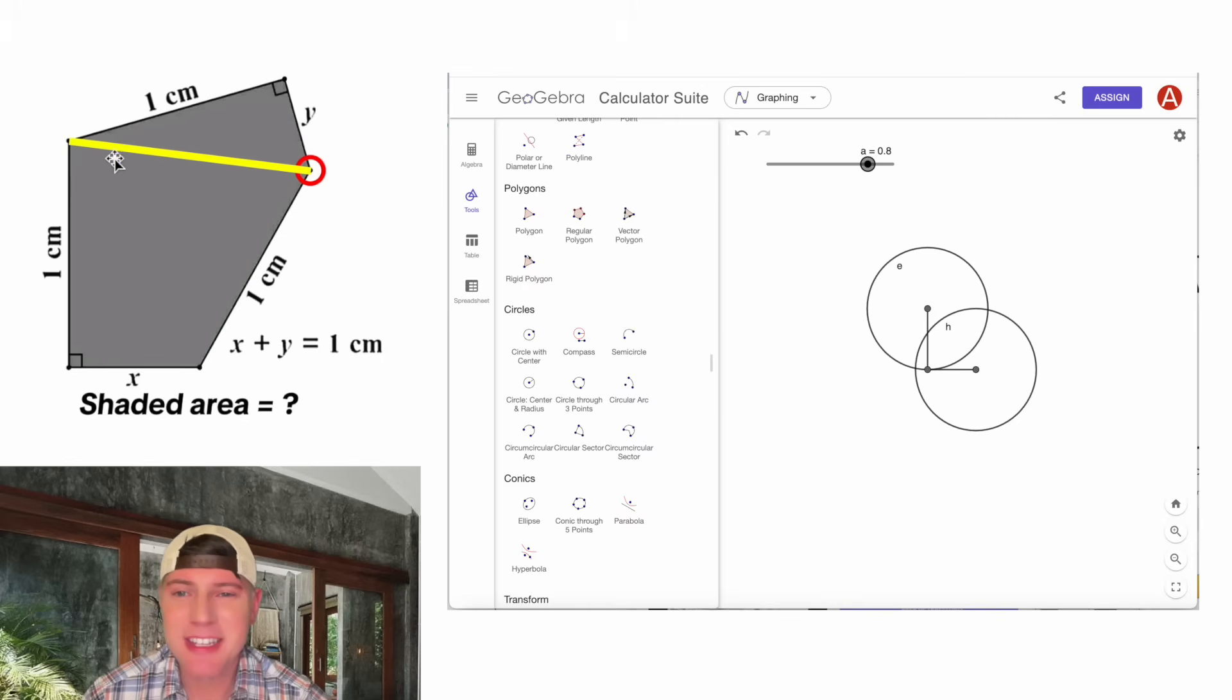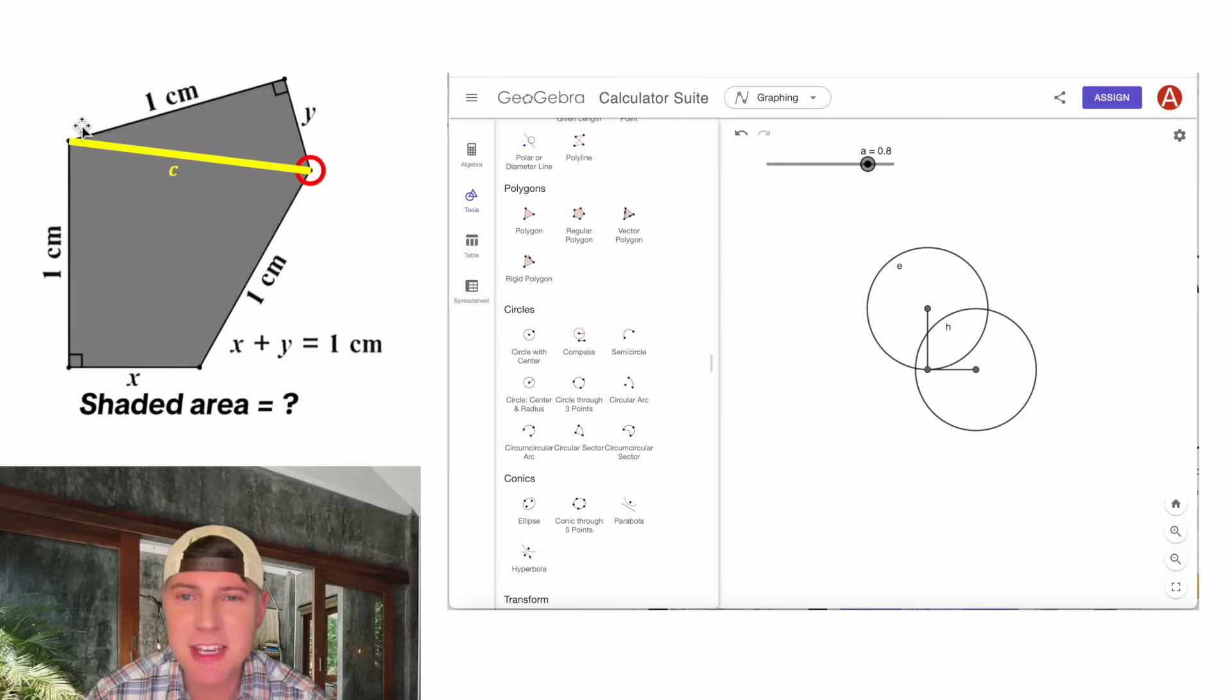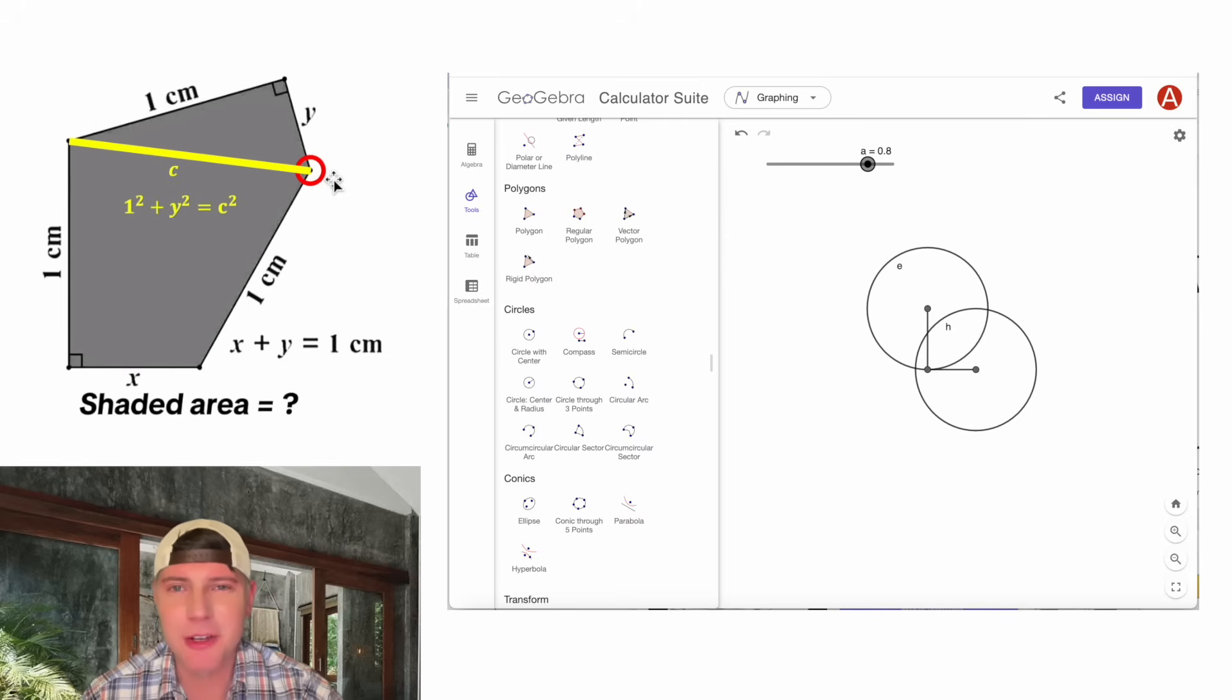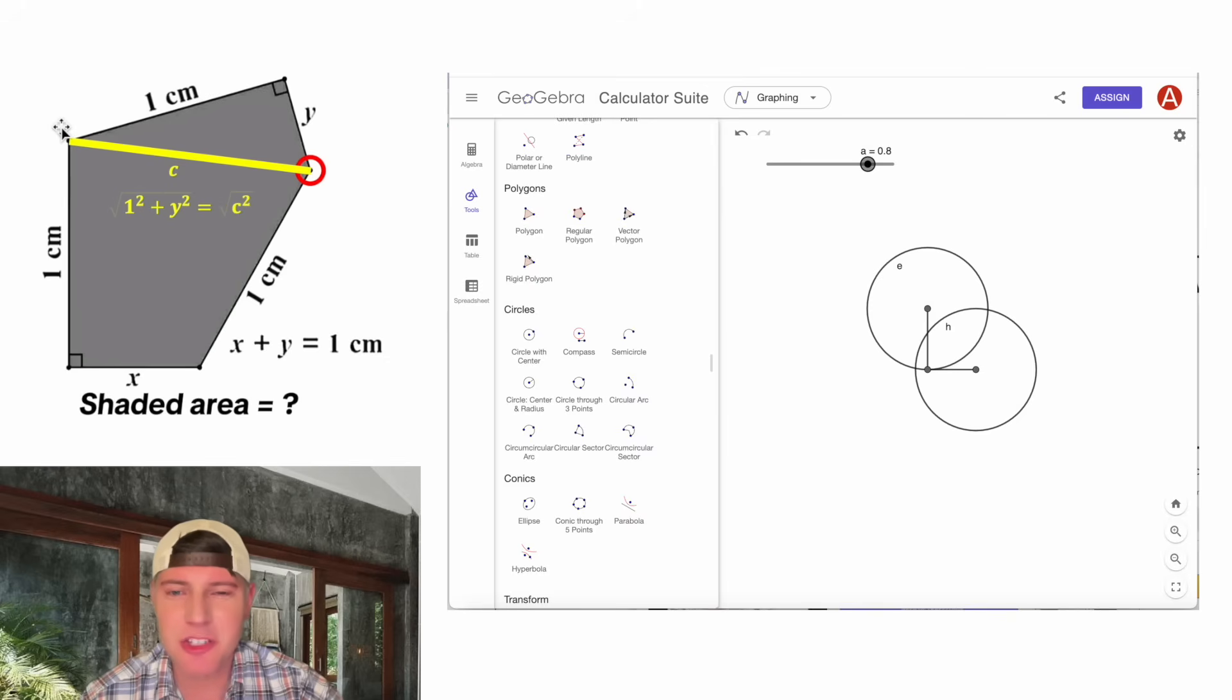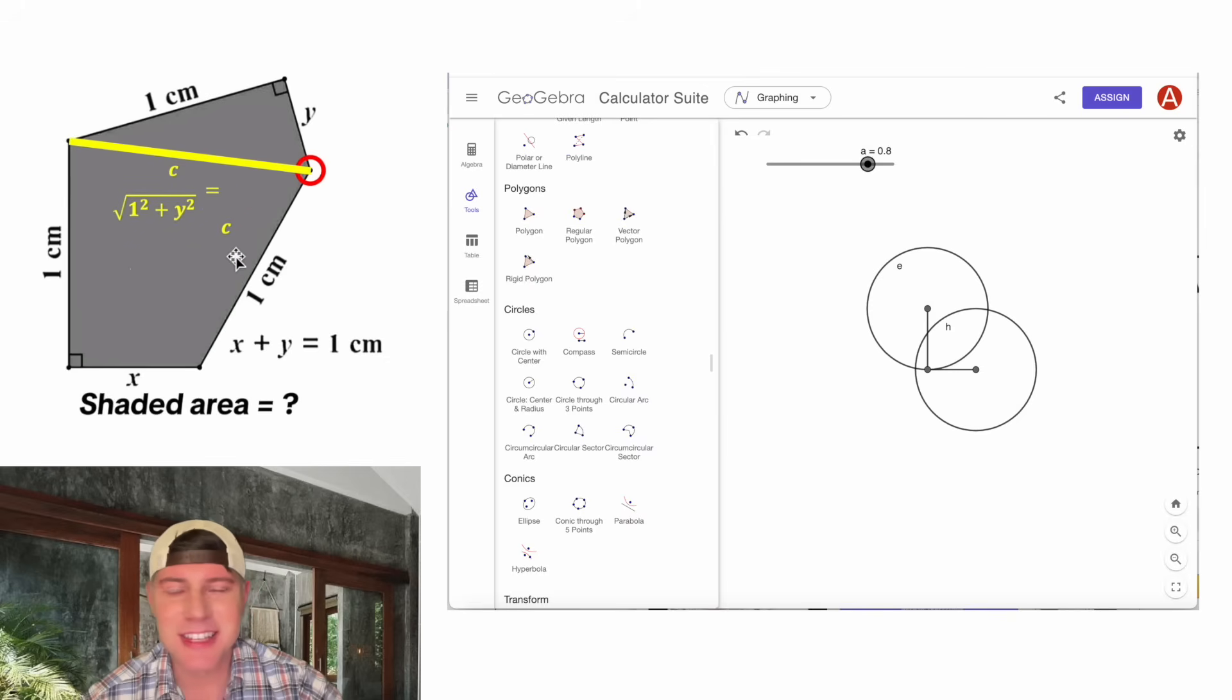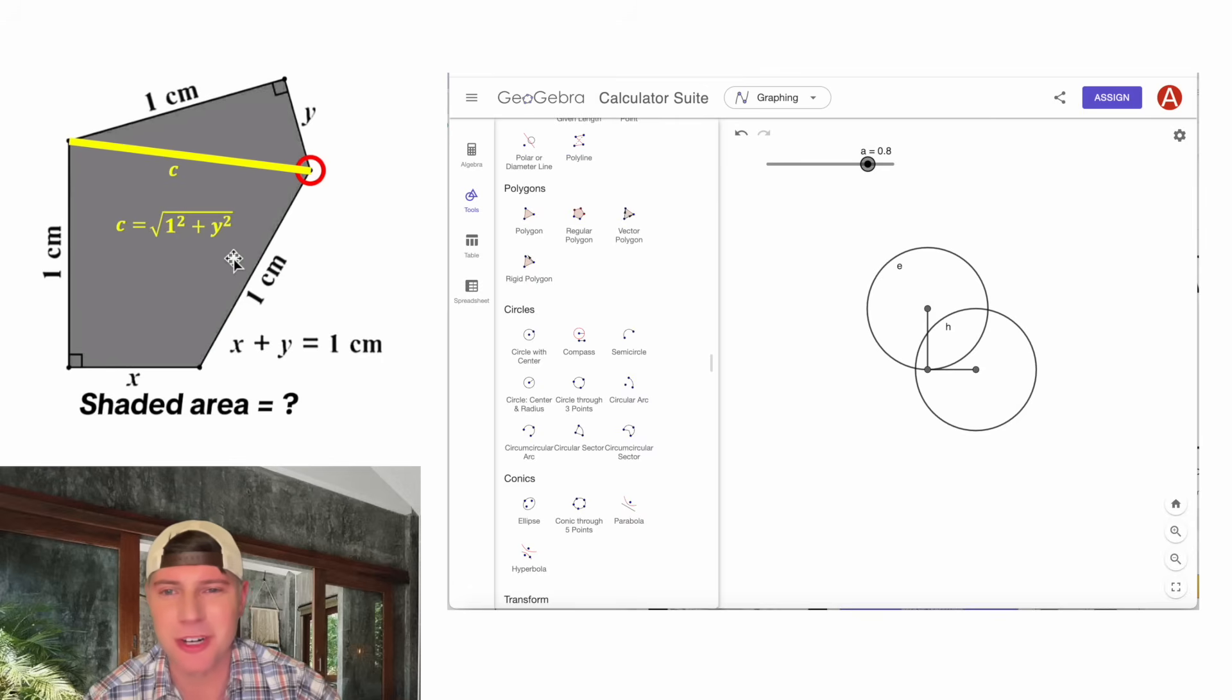If we recognize this is the hypotenuse of this right triangle, we can call it C and do Pythagorean theorem with these two sides. It's 1 squared plus y squared equals C squared. And then from here, we can square root both sides. On the right-hand side, we'll be left with C. And that's the answer to our question. This C is equal to the square root of 1 squared plus y squared.